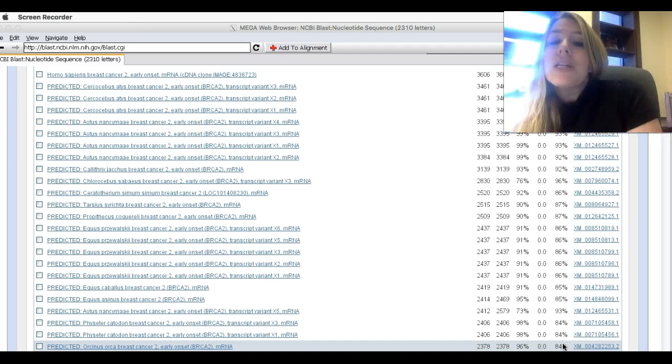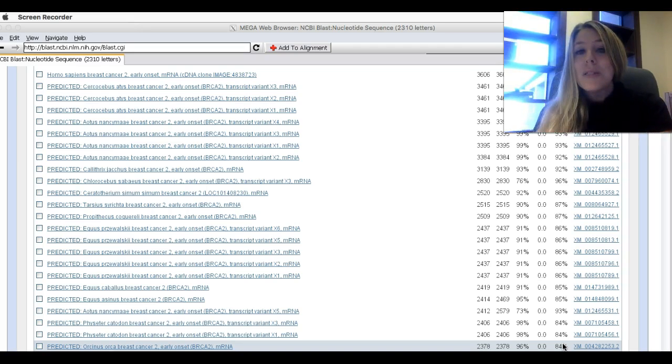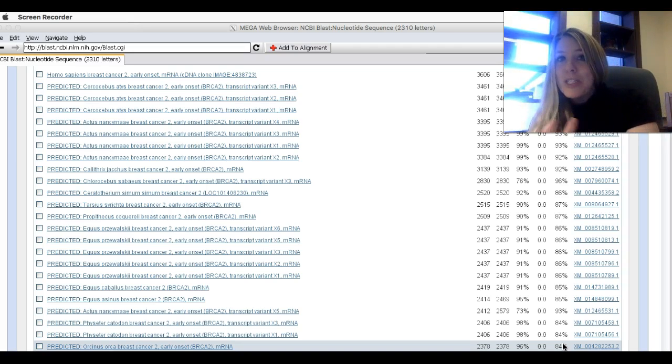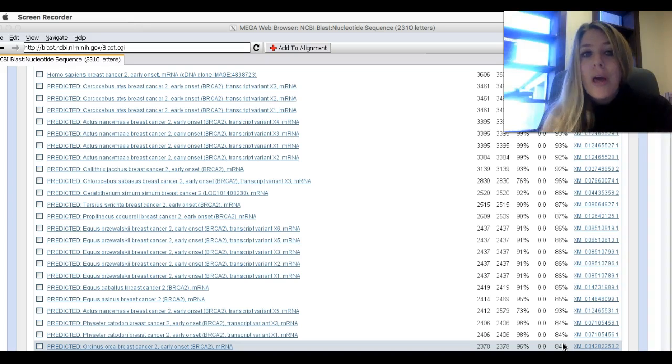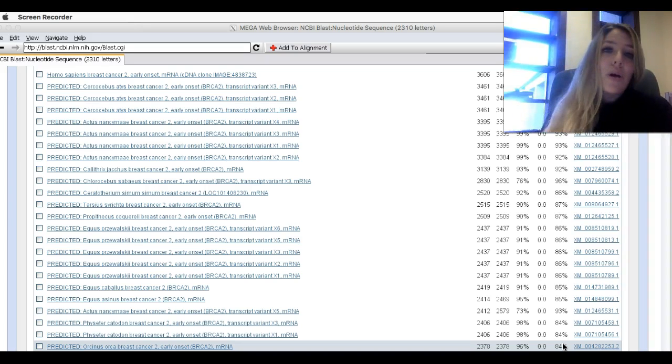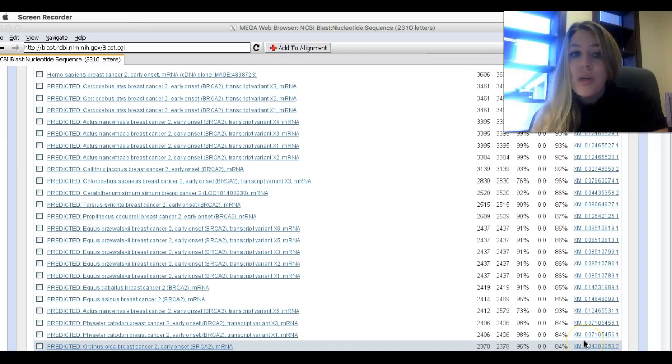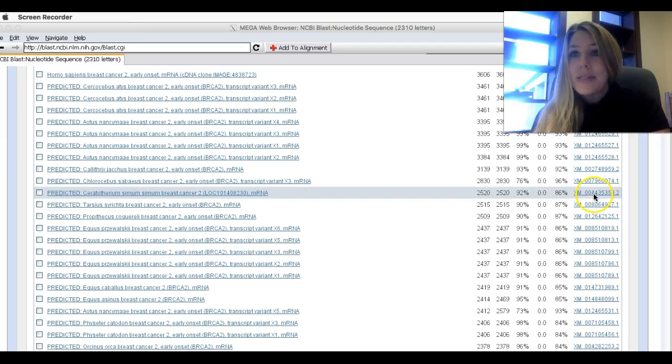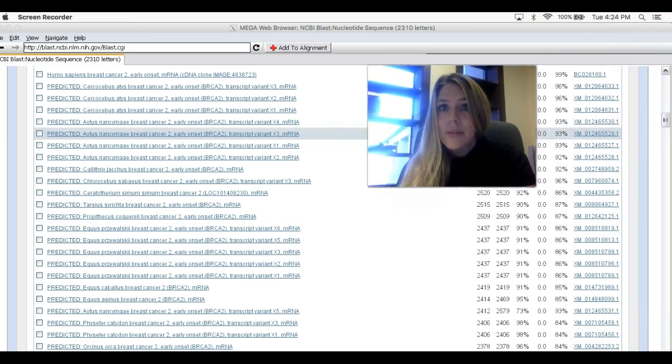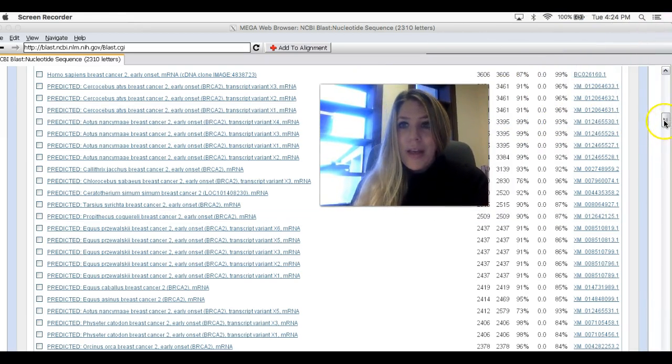What we're going to do is we're going to start downloading these DNA sequences for about eight species or so. You could do more. You don't want to do a lot less because you won't get a good tree. So I'm going to show you how this is done. I'm going to move my head somewhere out of the way. I'll move me right in the middle for now.